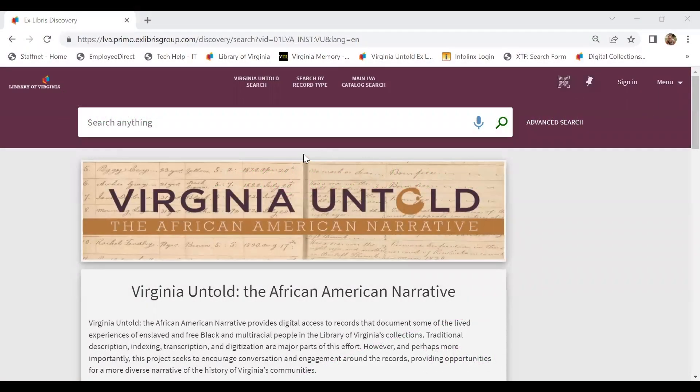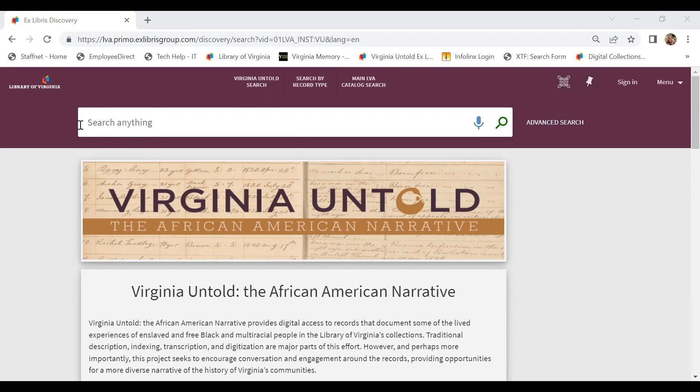Let's do a quick demonstration of searching the Virginia Untold website. We can start our search by utilizing the search bar at the top of the page. For the purposes of this demonstration, we're going to pretend that we're searching for an ancestor and we know that her name is Lucy.